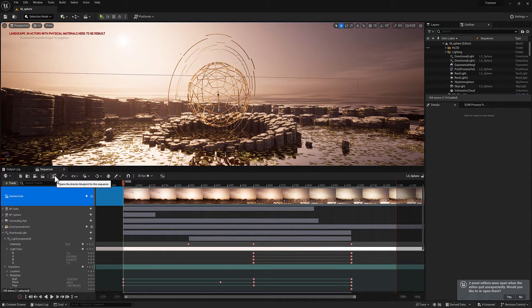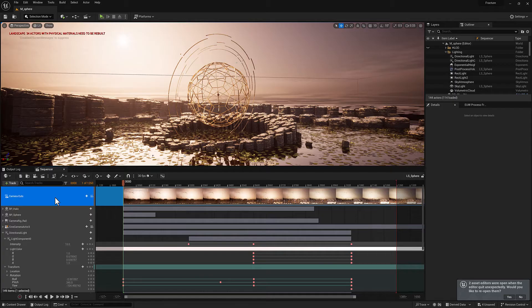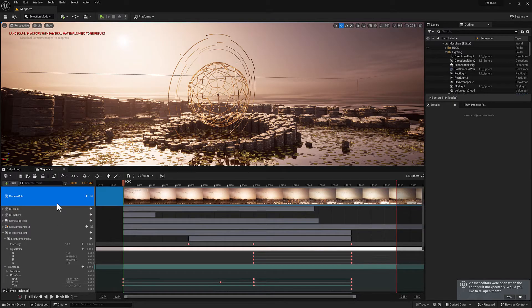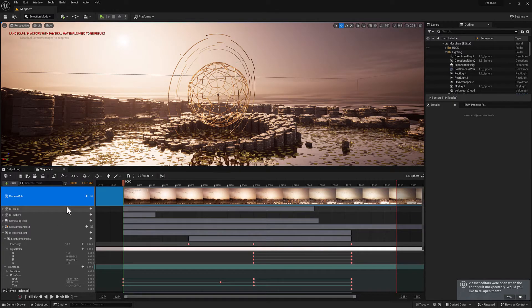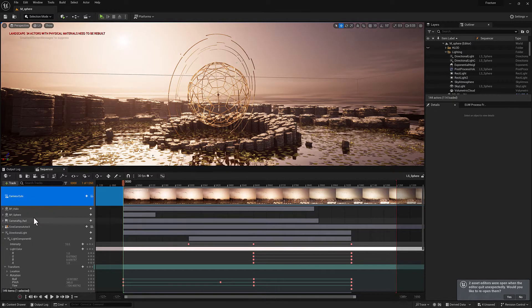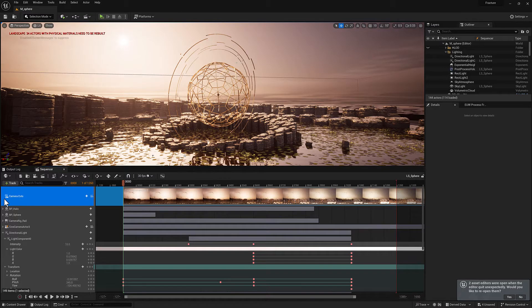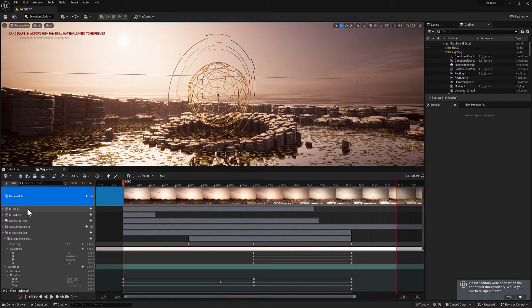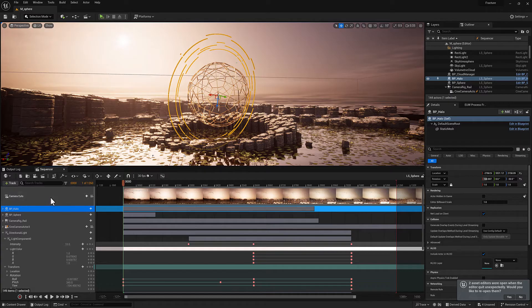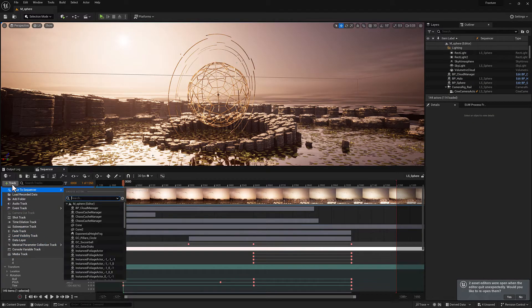Before we jump in, I want to actually talk about the overall structure of how a level sequence is organized from Unreal's perspective. At the top level of a level sequence, you can either have a track or you can have a binding. Tracks are added here, and there are lots of different options for tracks.